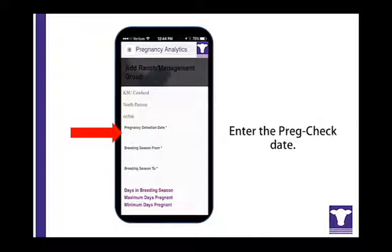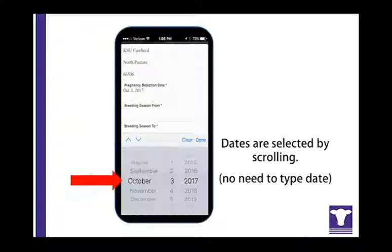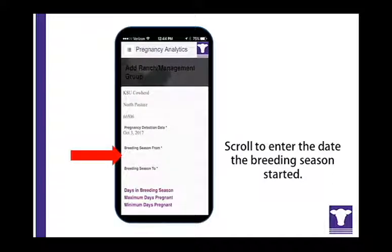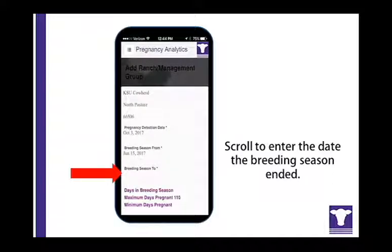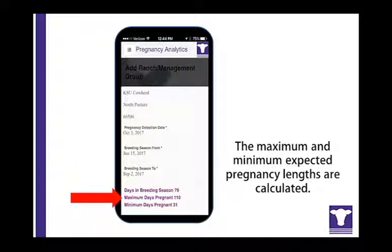You can provide a zip code to further identify the herd location. The date that the herd is being preg checked can be easily entered by scrolling through the months, days, and years. The dates that the breeding season started and ended are also entered by scrolling through the choices. Once the dates are entered, the app will calculate the maximum and minimum expected length of pregnancy at the time of preg check.